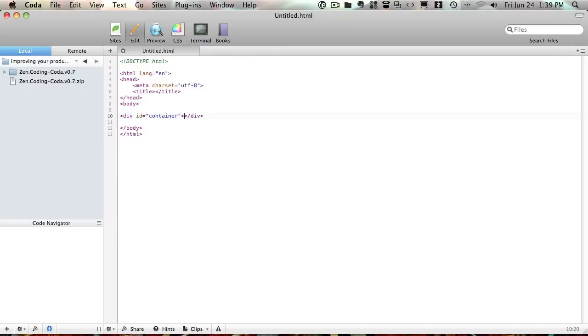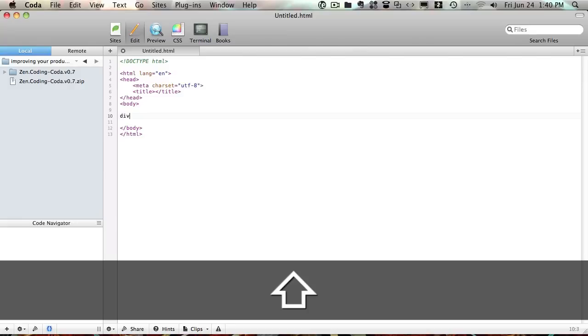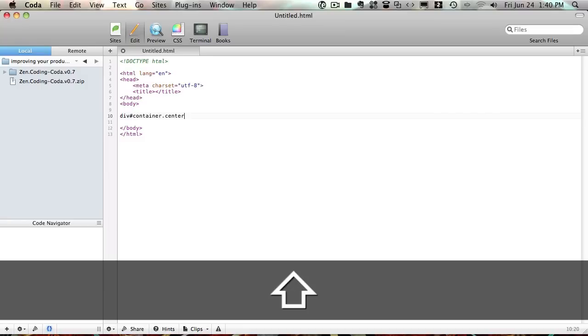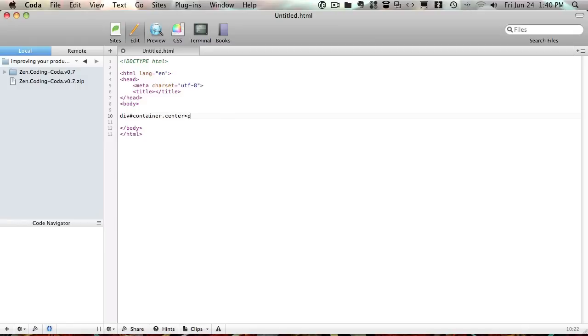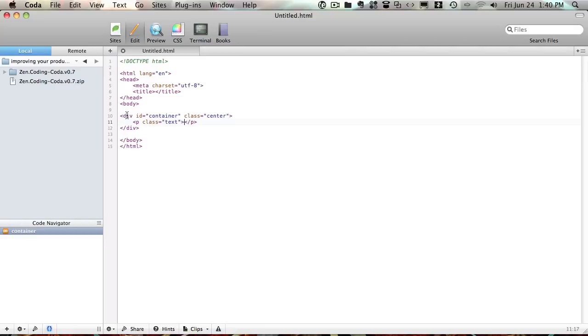It's a very easy way to create complex, complicated pieces of code by just typing in words in kind of a shorthand form. So let's say we want to have a div with an ID of container and a class of center and that div has a paragraph inside it. So we're going to put this sign and I'm going to say paragraph. Let's give it a class of text. And if we expand on that, it's going to expand to the structure that we want.